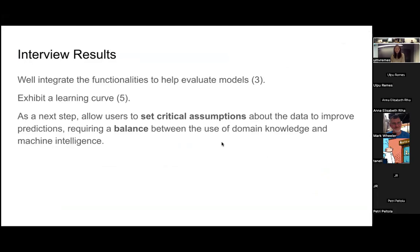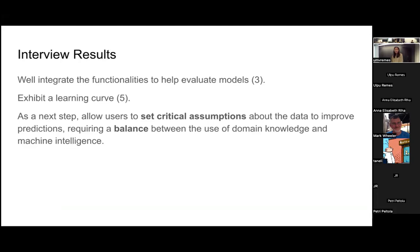Based on the interview, three users give feedback that it's a well-integrated interface to help evaluate models. Five say it exhibits a learning curve. Many users proposed as next step to allow users to set critical assumptions about the data to improve the predictions. But also machine learning experts say it requires a balance between the use of domain knowledge and the machine intelligence.